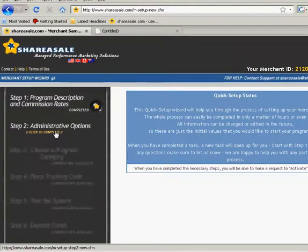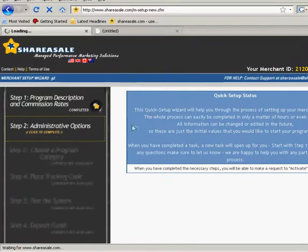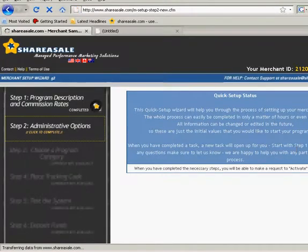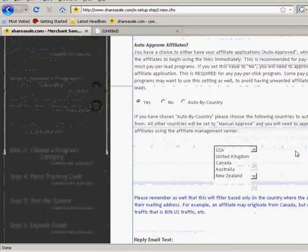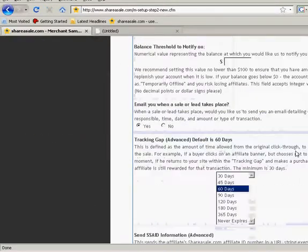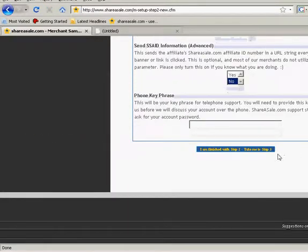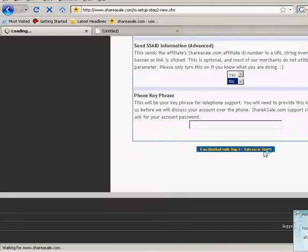Now we're going to go to step two, administrative options. Again, this is all personal preference. I'm going to go to step three.